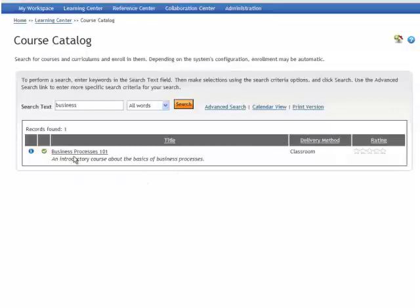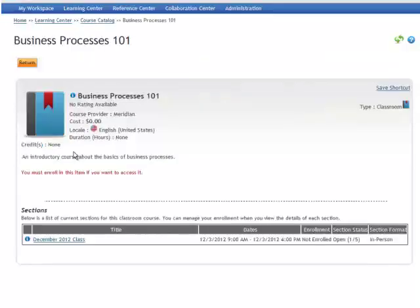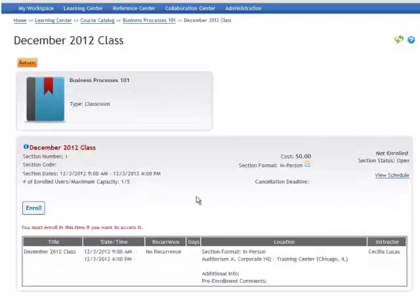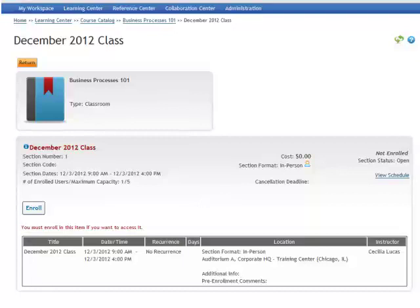Select the course and it will display all the information about the classroom course including the sections for that classroom course and other information. Select the section and the information for that section will display including the date, time, location, and instructor. To enroll in this classroom simply select enroll.